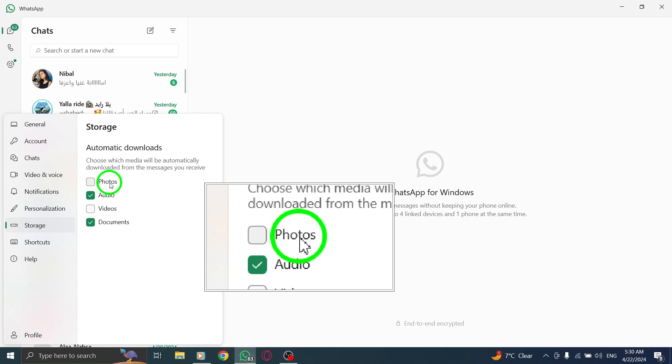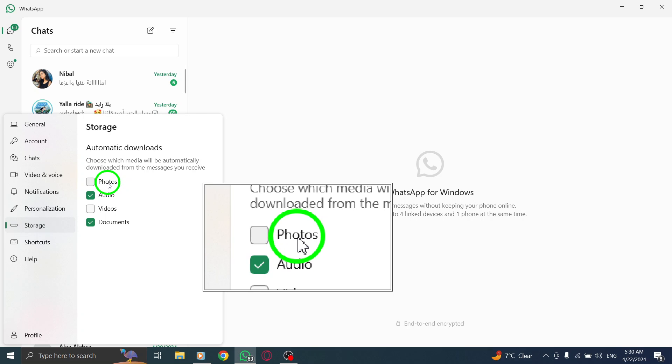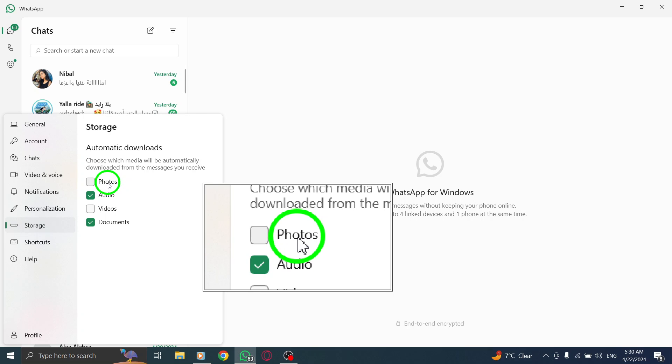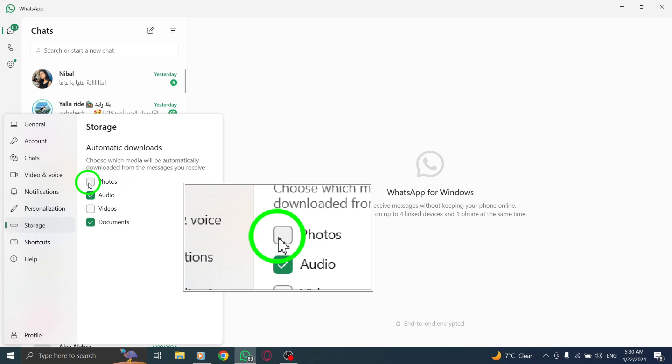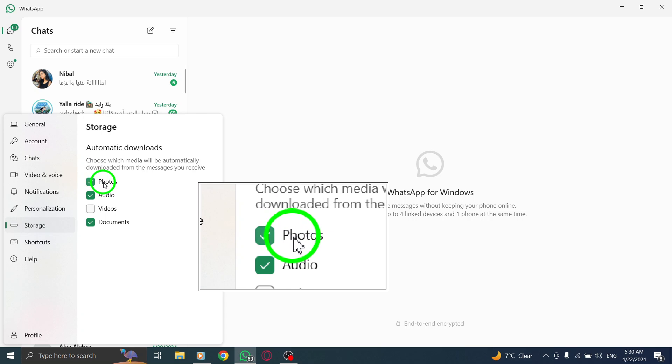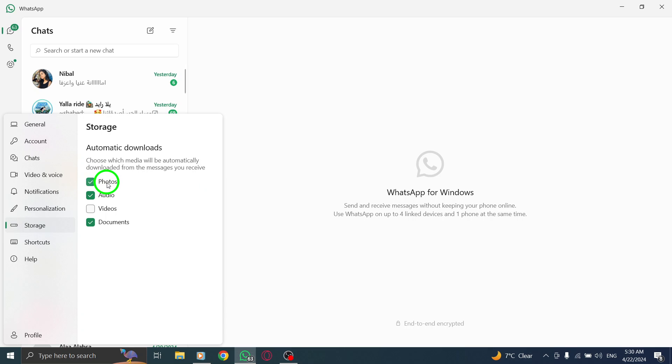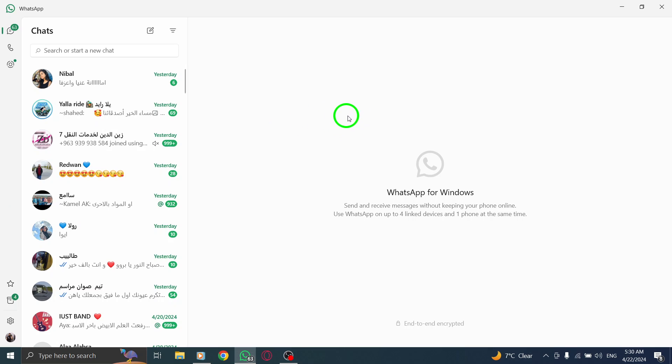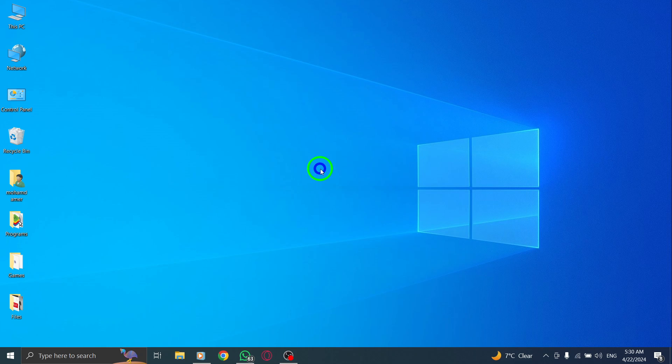Now, it's time to enable automatic photo downloads. Simply check the box next to Photos. By doing this, you're giving WhatsApp permission to automatically download photos on your PC without manual intervention.